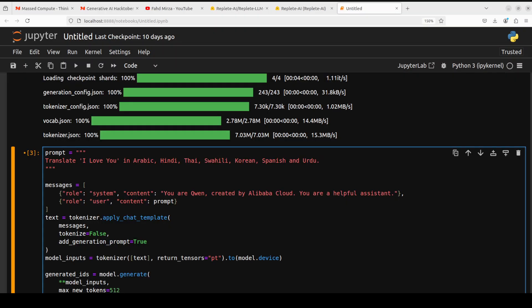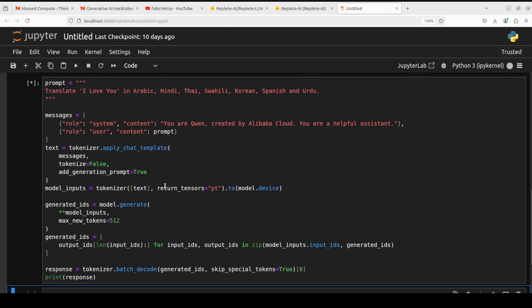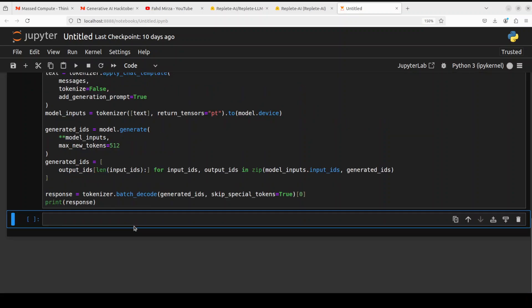And now let's try out the multilingual capabilities. I'm asking it to translate 'I love you' in Arabic, Hindi, Thai, Urdu, Korean, Spanish. Let's see if it is able to do that. Let's wait for it.